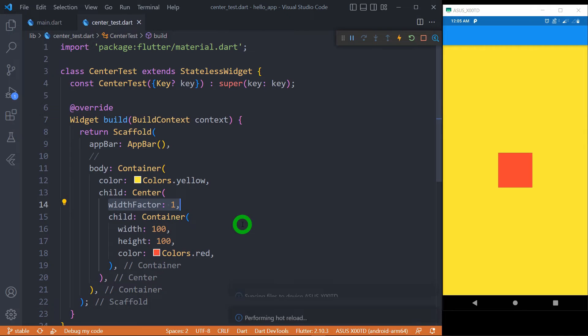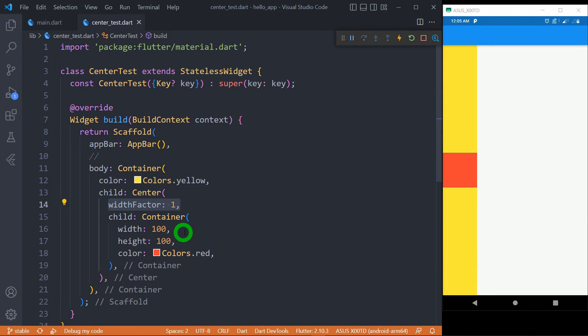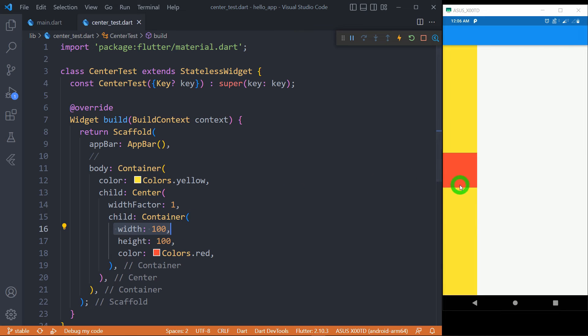When I save here, you can observe now as the width of this child, meaning the width of this container is 100 here, the center widget has got exactly the same width.